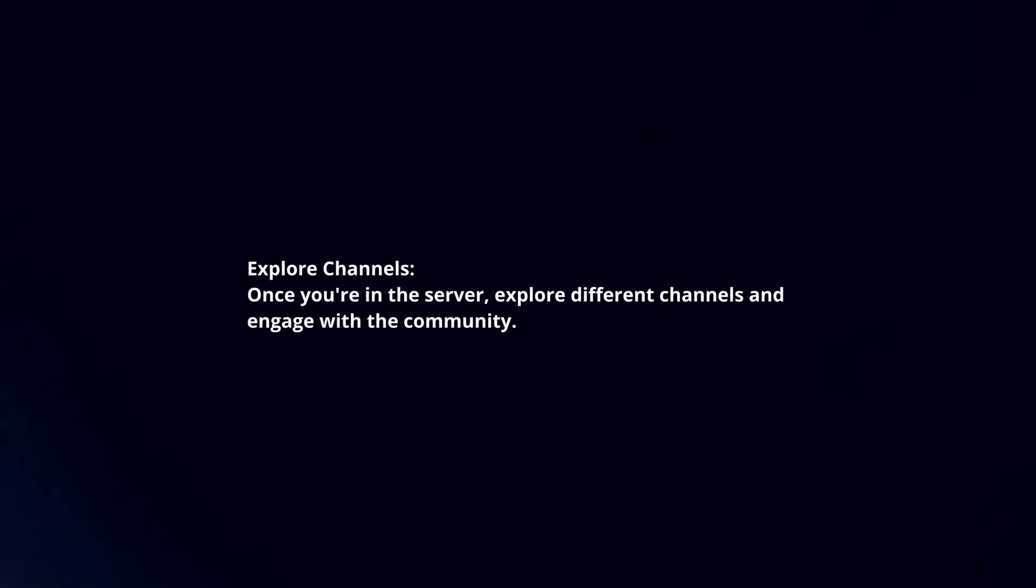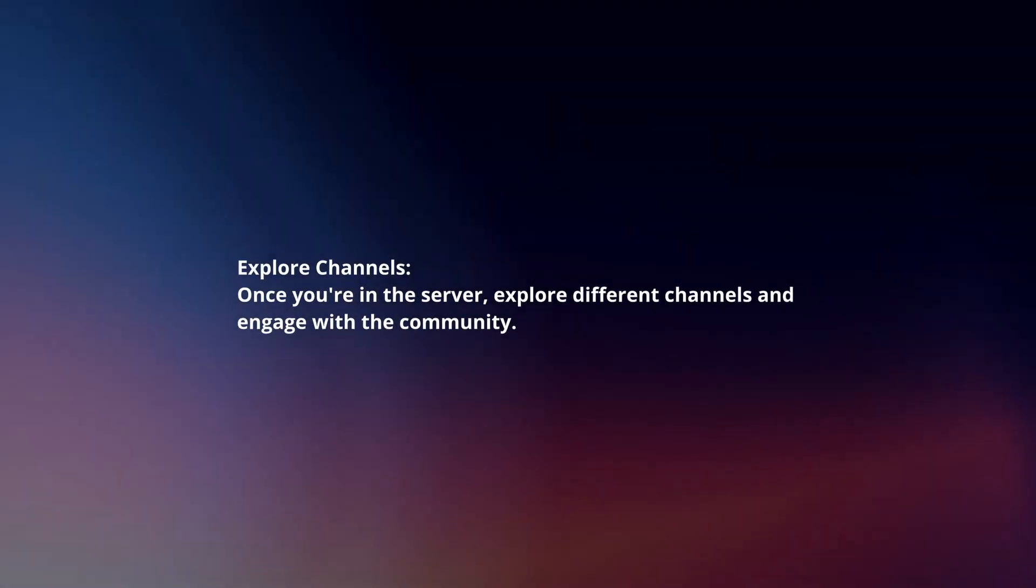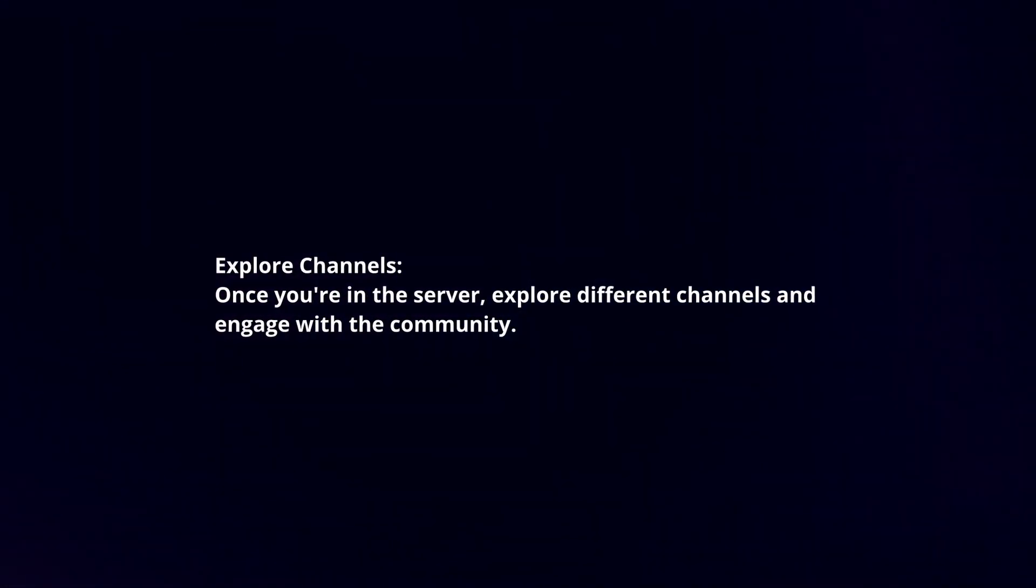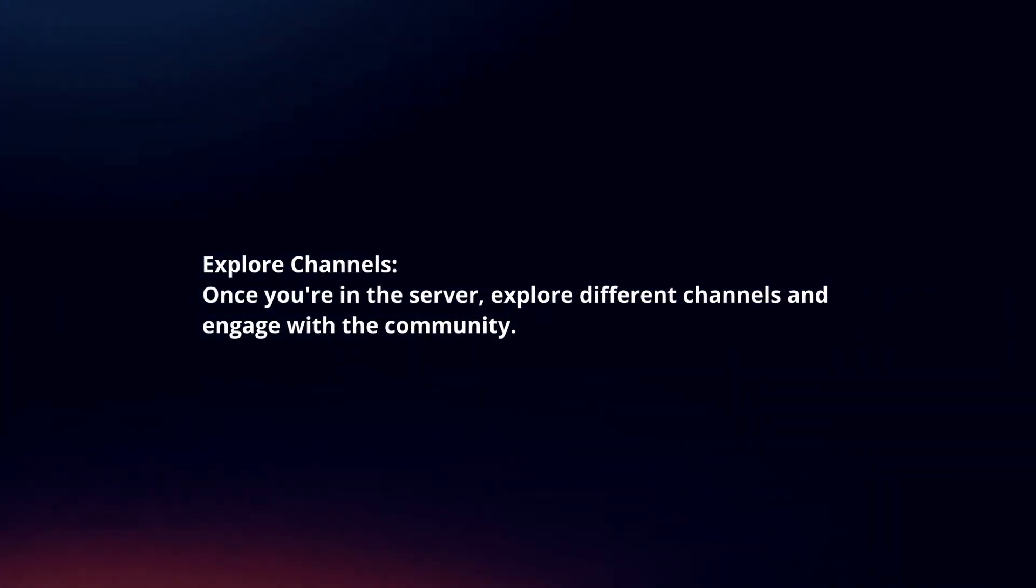Explore channels. Once you're in the server, explore different channels and engage with the community.